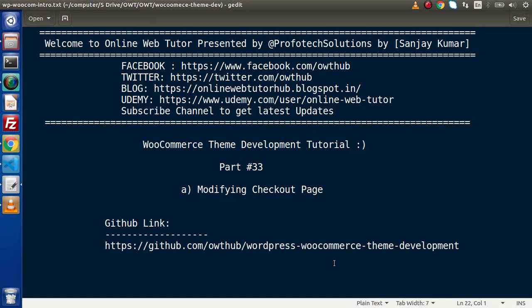Hello guys, welcome to Online Web Tutor. I am Sanjay. We are learning WooCommerce Theme Development. This is part number 33.